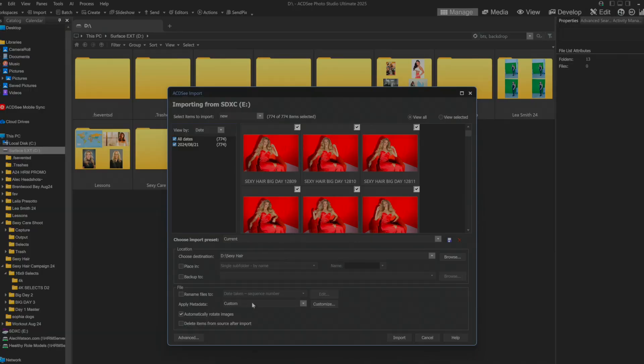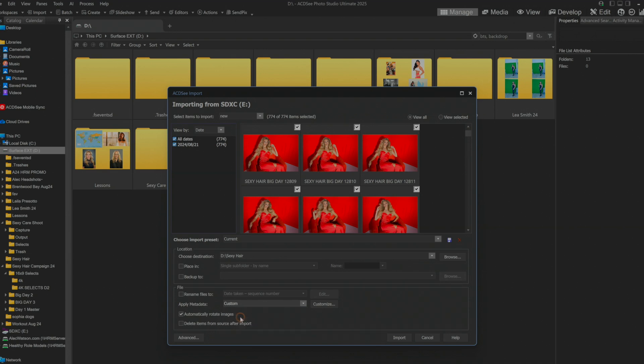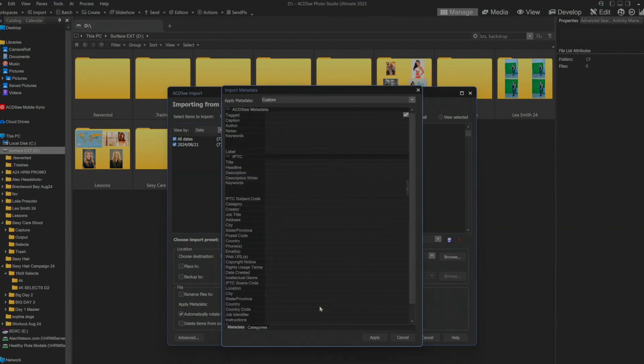So we'll go in where it says apply metadata and you can see there's one that says Alec Watson here. I'll show you how that worked. We're going to go with a custom preset and we're going to customize it.